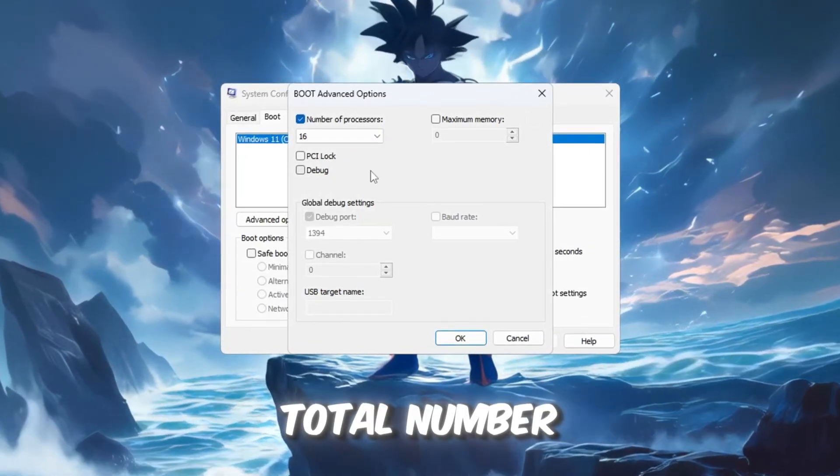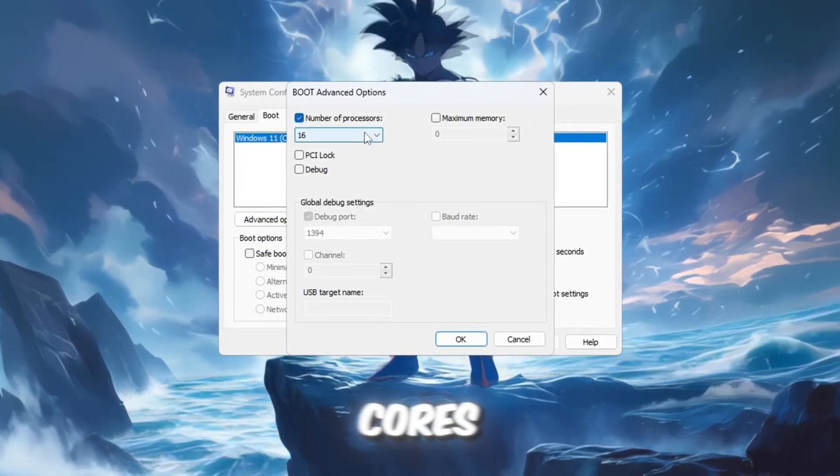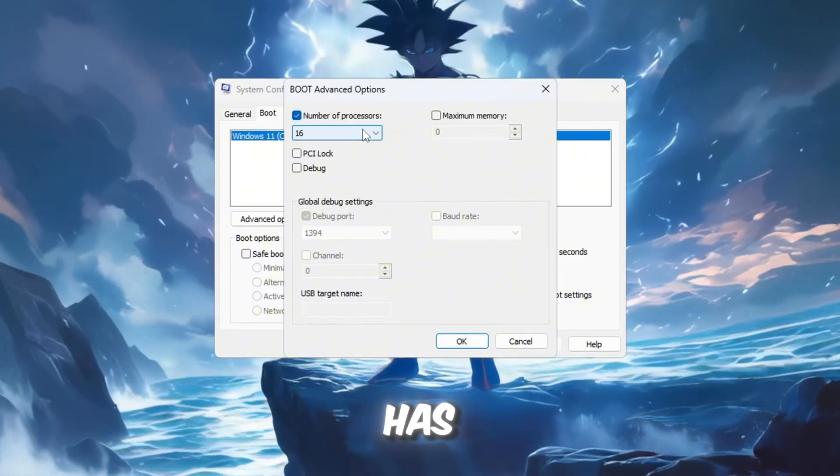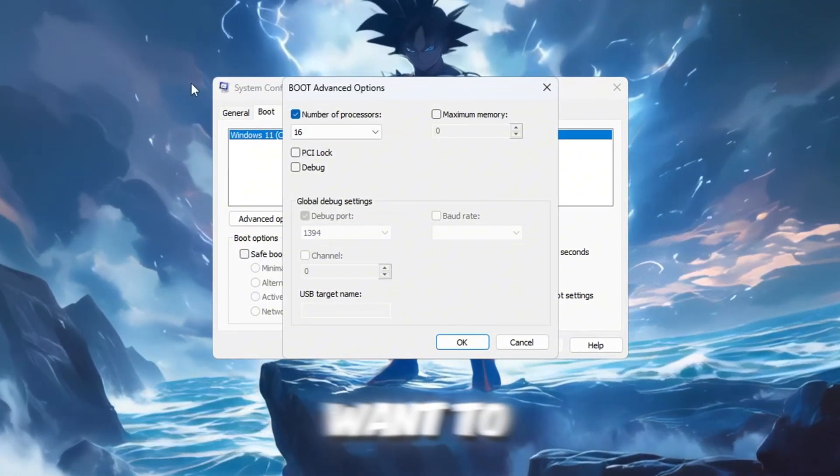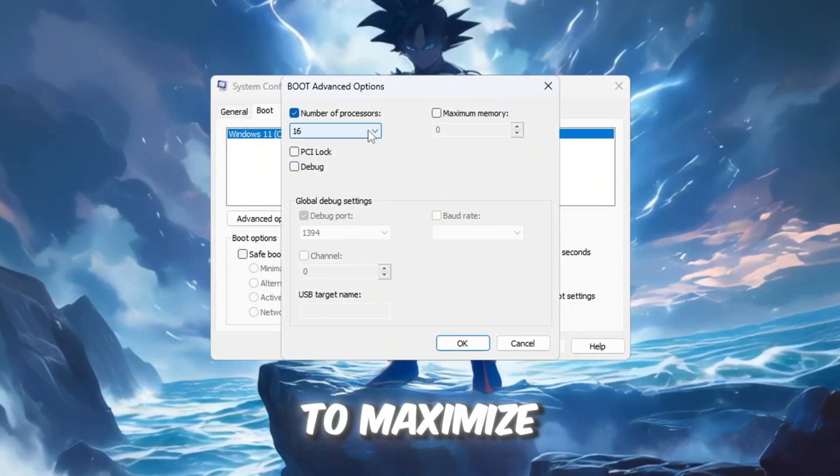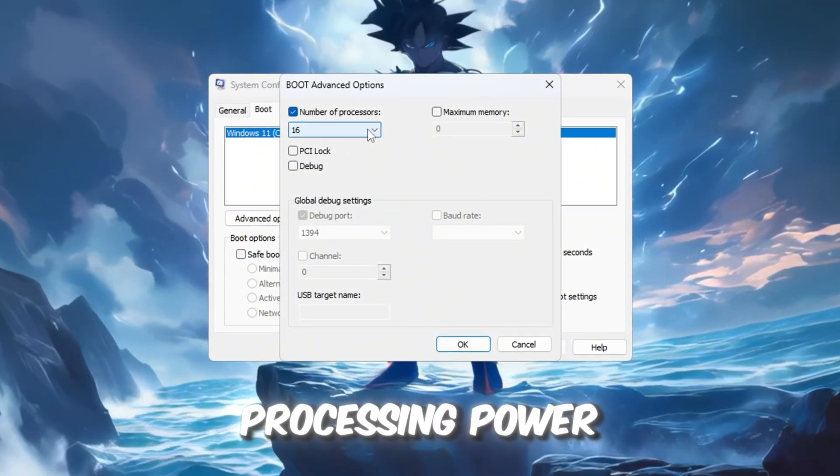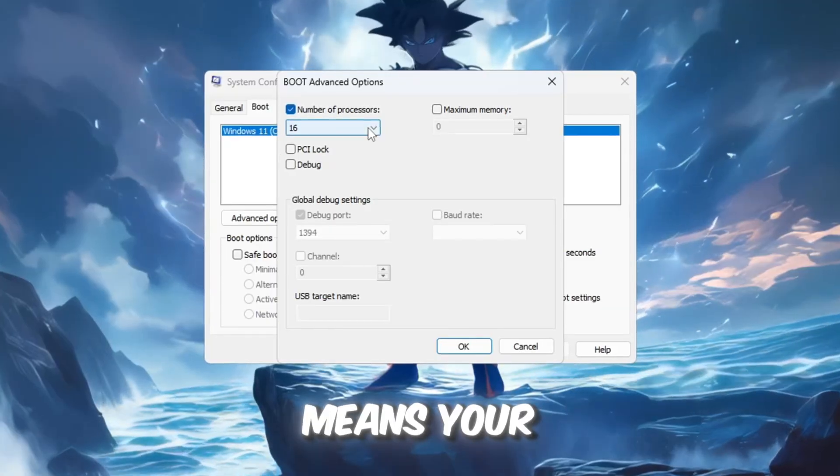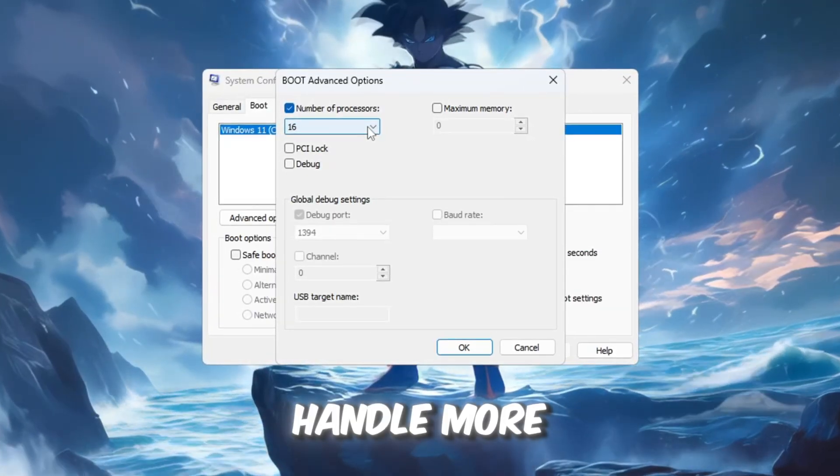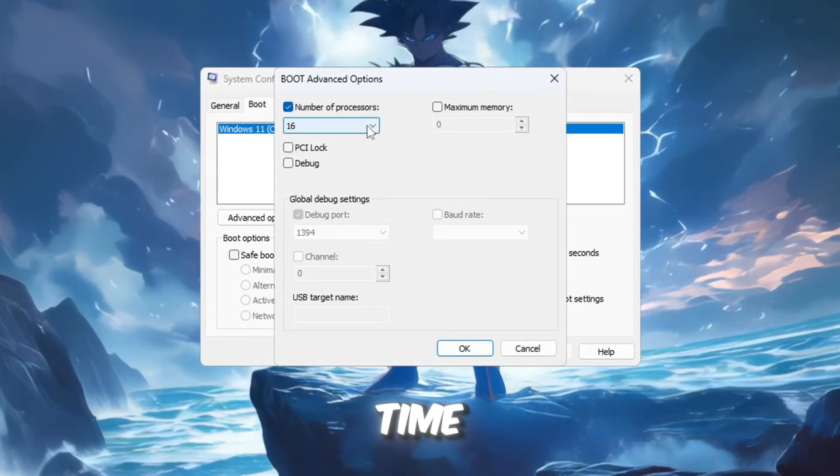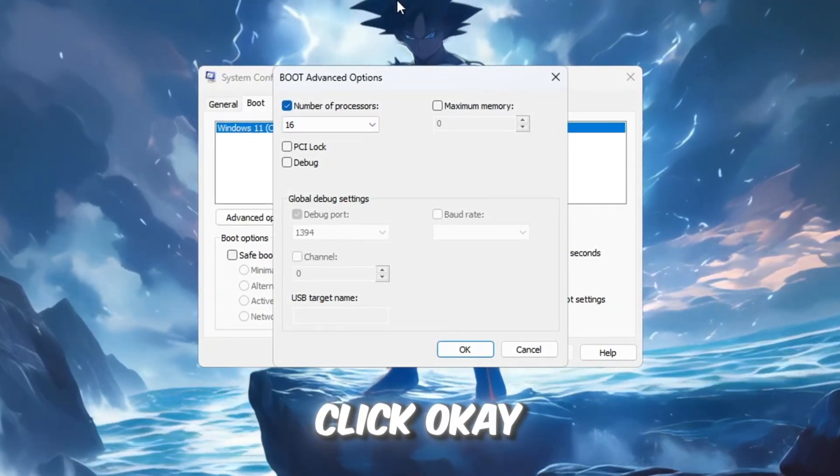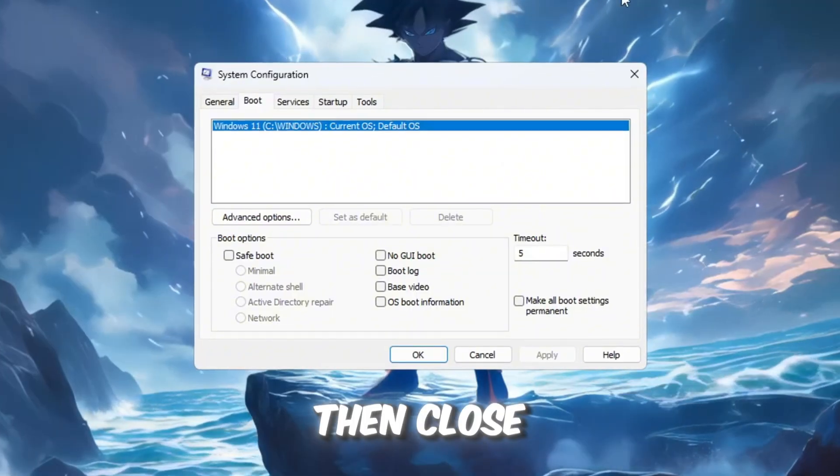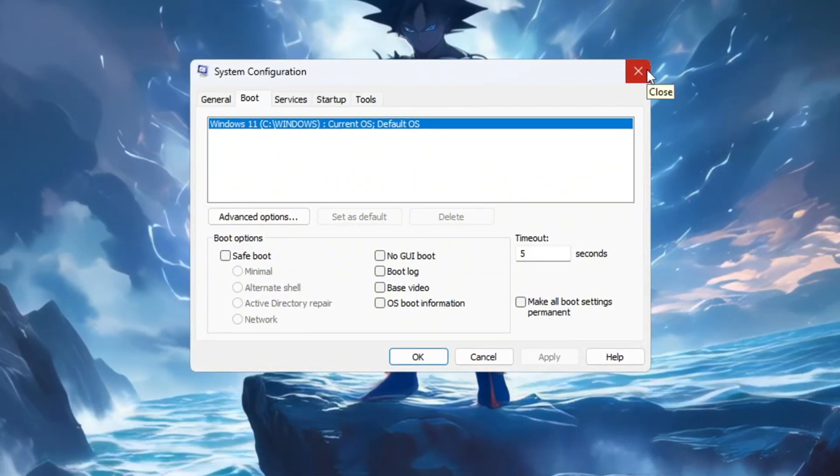That number is the total number of CPU cores, or threads, your system has, and we want to use all of them to maximize processing power. More cores being active means your system can handle more work at the same time. Click OK, then click Apply, and then close the System Configuration window.